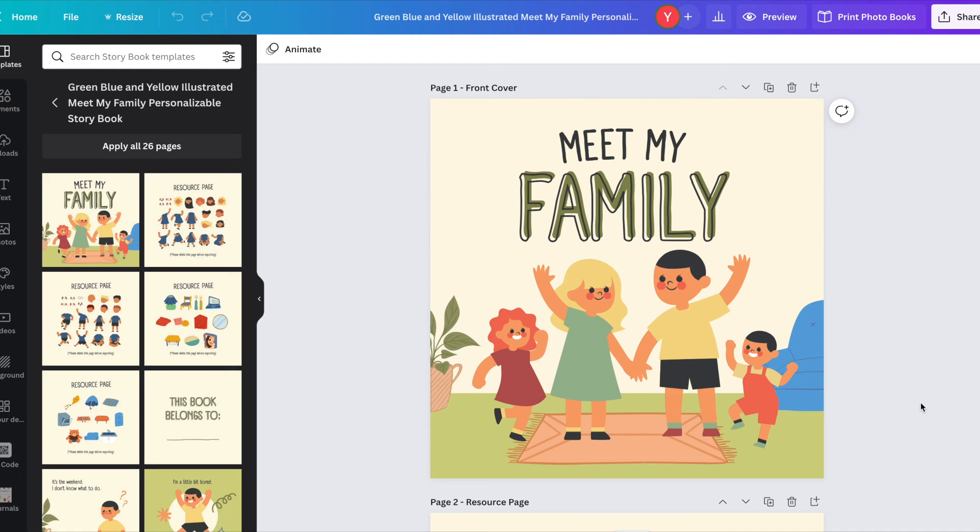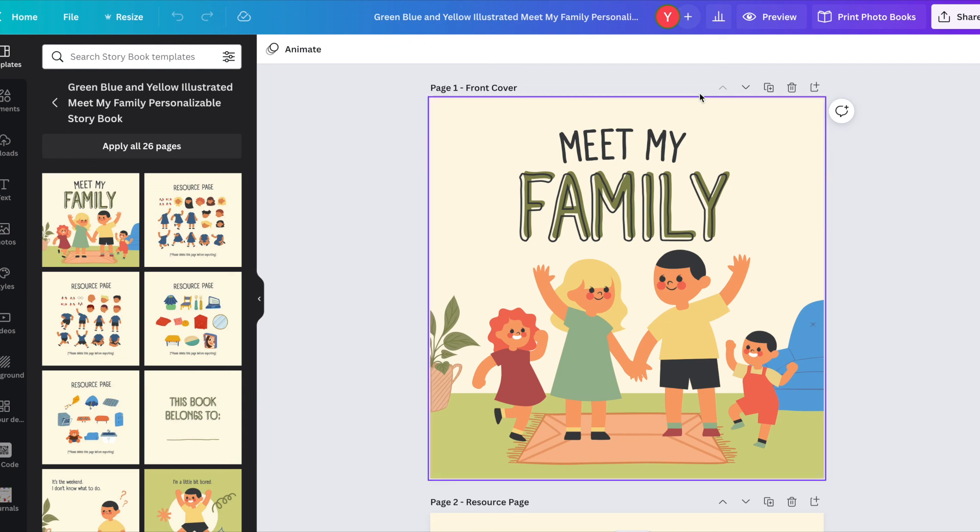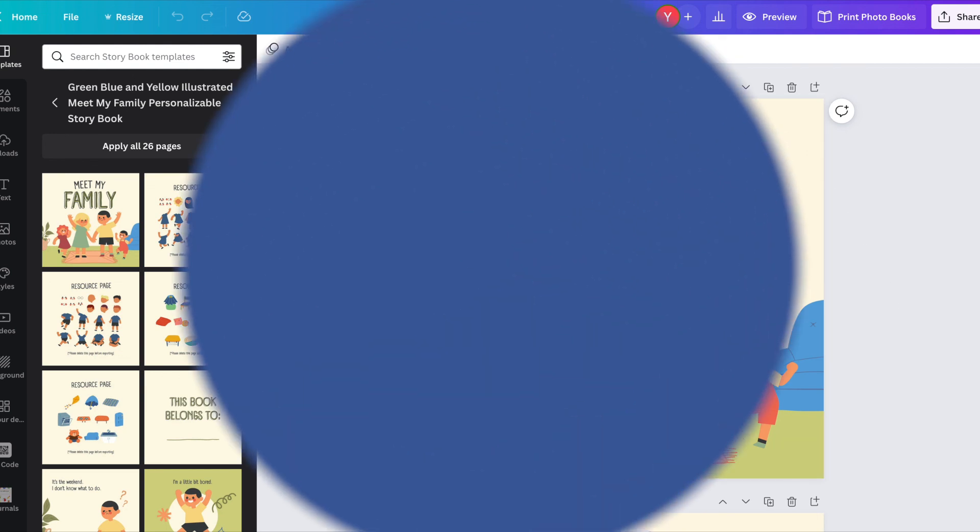I hope this helps you build your own story. Go ahead and make your own adventure. Click on like if you like this video and subscribe.